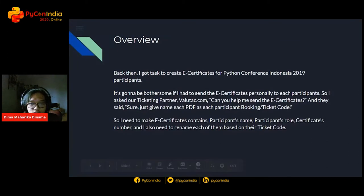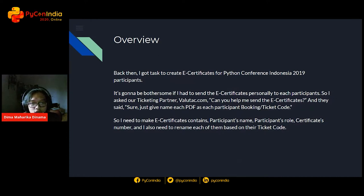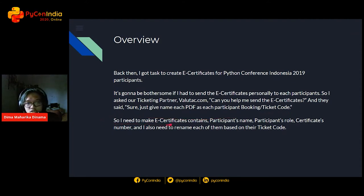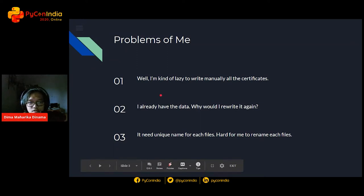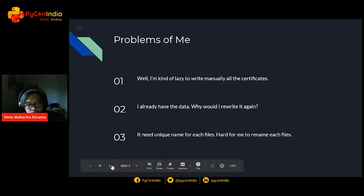Back then, when I was one of the organizers at PyCon Indonesia 2019, I had the assignment to create e-certificates for the attendees. I asked my ticketing partner if they could help me send the e-certificates. They could help, but they needed each PDF name to match the booking or ticket code. So I needed to make the e-certificates contain the participant's name, their role, a certificate number, and rename each file based on their ticket code. I was too lazy to write manually about 300 to 400 certificates when I already had the data from our ticket partner.